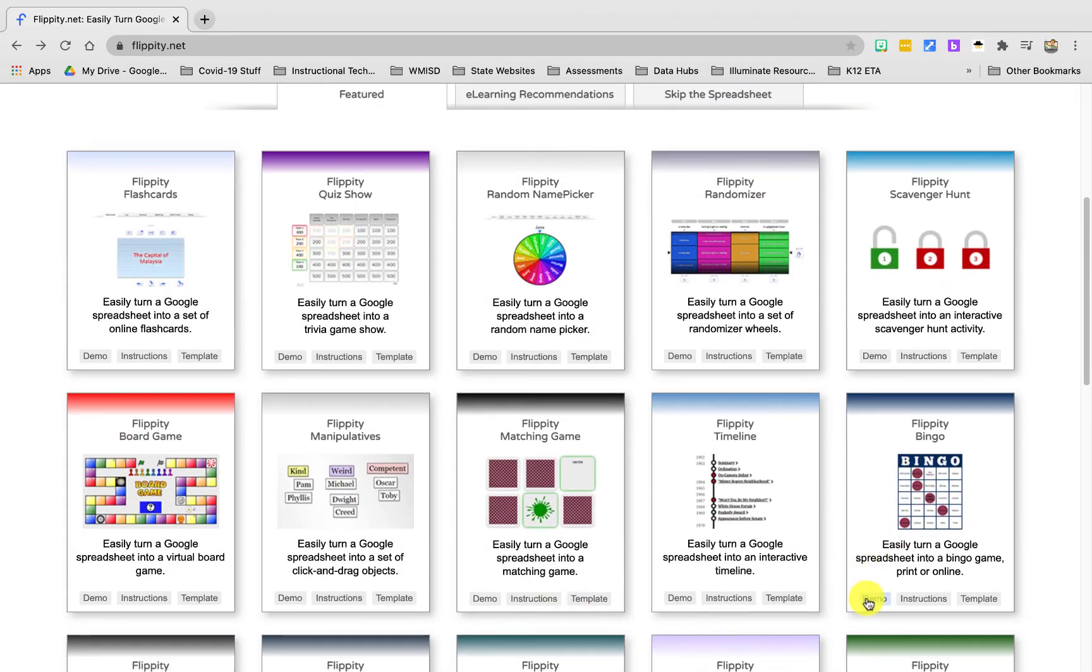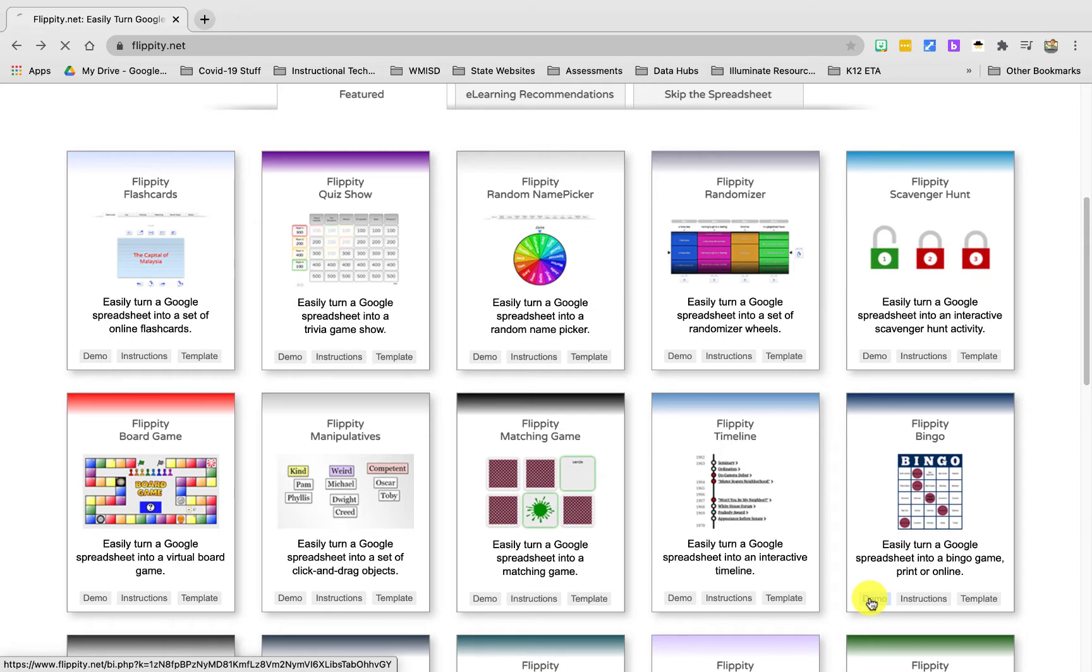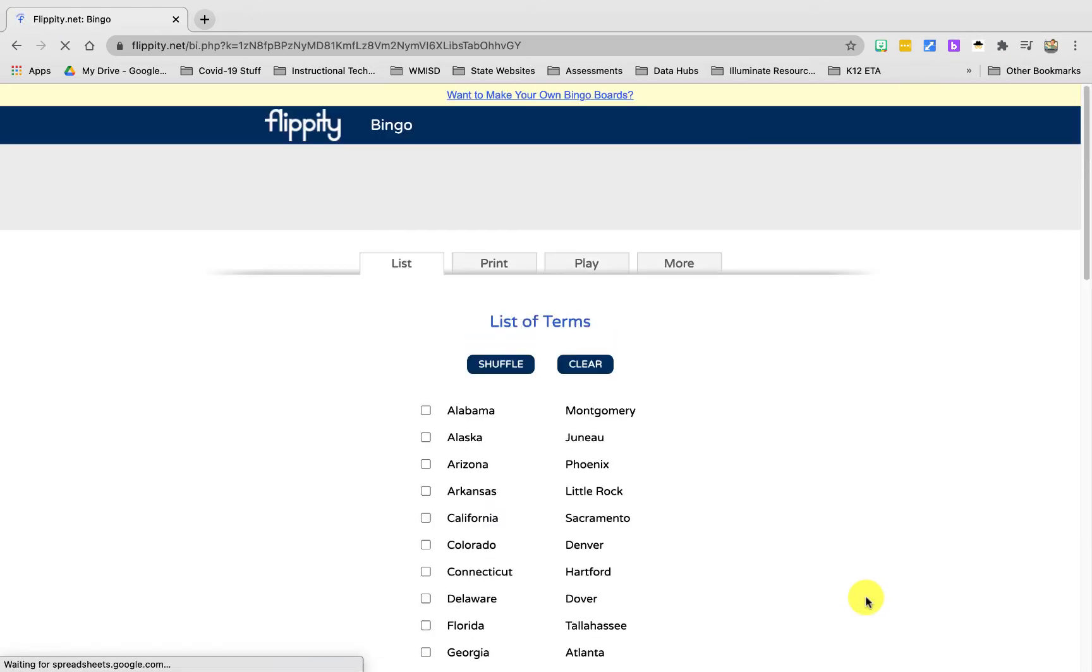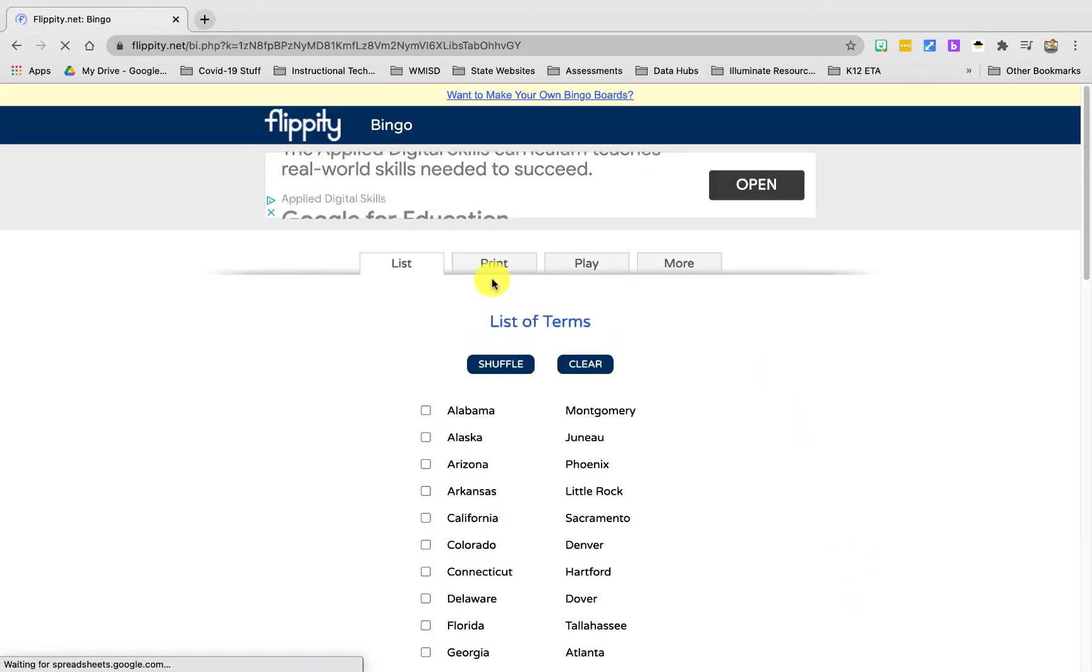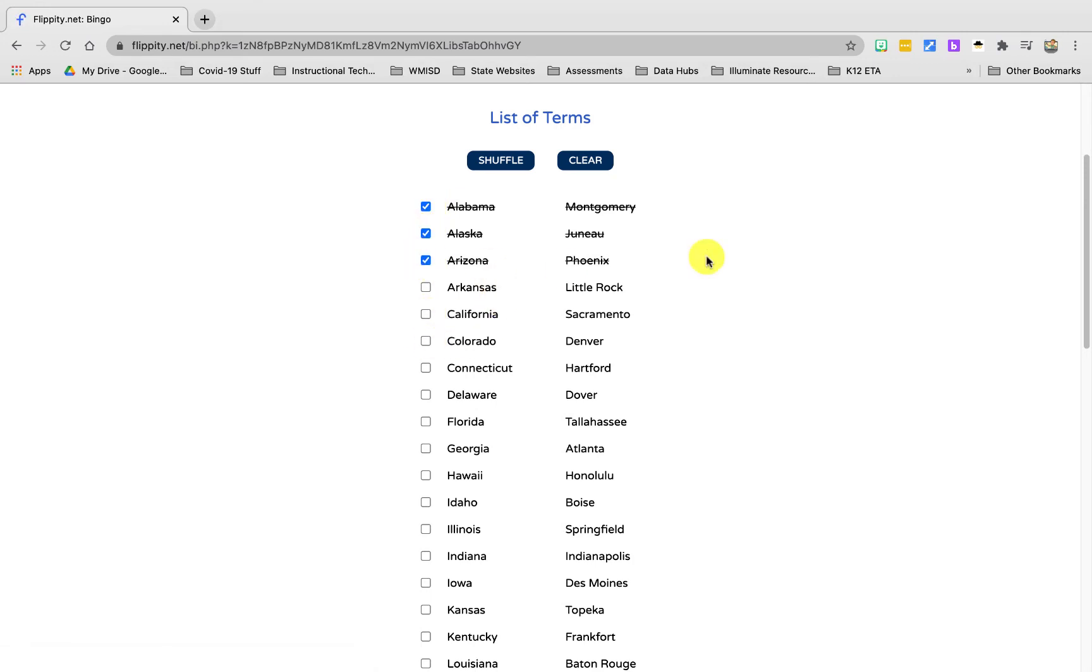Once you find what you're looking for, the first thing I like to do is do the demo just to see what it looks like. So today I'm going to show you how to create a bingo game that you could play either virtual or in person on computers. I'm going to click on demo and what this is going to do is allow me to choose from this list of terms which ones are going to go on the cards. If I wanted to take these ones off, then these ones won't show up on the bingo cards that it automatically generates.